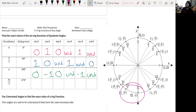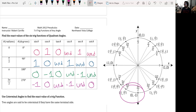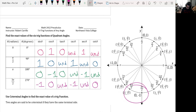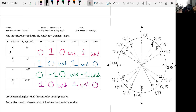At 3π/2: sine is negative 1, cosine is 0, tangent is undefined, cosecant is negative 1, secant is undefined, and cotangent is 0. Note that 0 degrees also goes for 2π radians and 360 degrees — they share the same exact values at those quadrant angles.